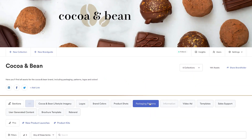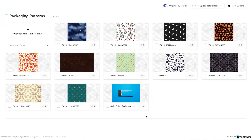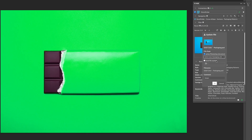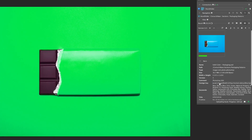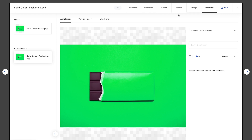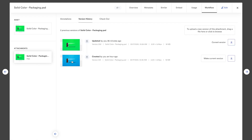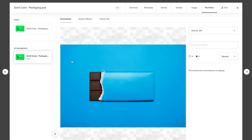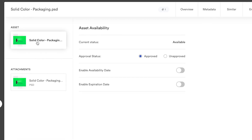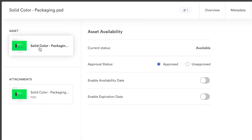With bidirectional synchronization, our integration enables users to edit and update assets in their favorite creative tools without the need to download and re-upload. This uninterrupted workflow adds confidence that your assets are always on-brand, up-to-date, and greenlit by your approval process, all without leaving Adobe Creative Cloud.